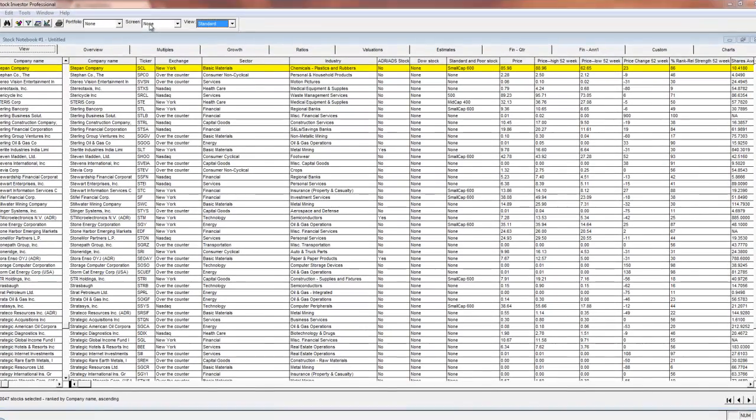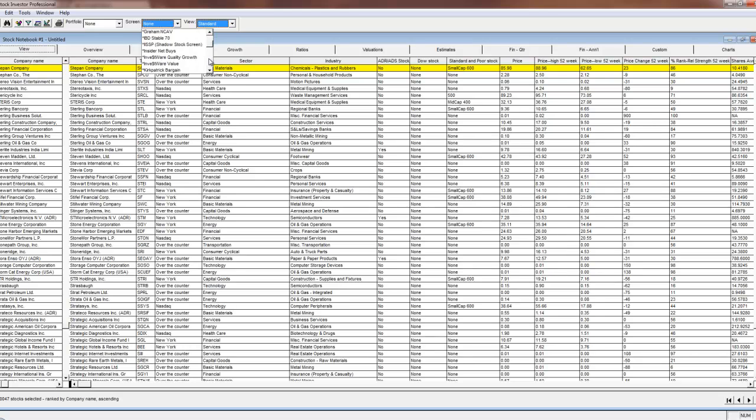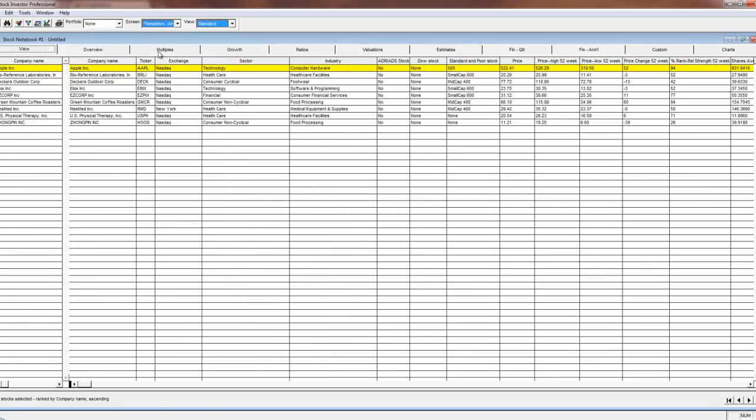Begin by once again selecting the group of companies. In our example we'll select the Templeton-John screen. Next go to the available reports menu which can be found in the file menu by clicking print. You may also click on the printer icon.